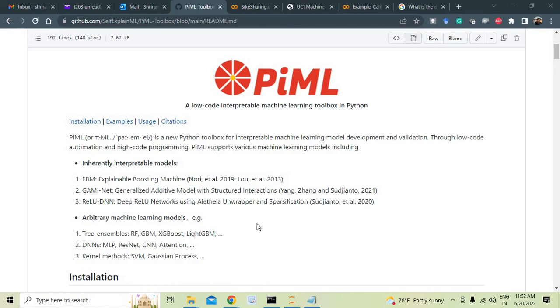When it comes to inherently interpretable models, it includes EBM, GAMinet, ReLU DNN. And when it comes to arbitrary machine learning models, it has got three ensembles: RF, GBM, XGBoost, LightGBM. More DNNs are there, kernel methods, SVM, Gaussian process, and more.